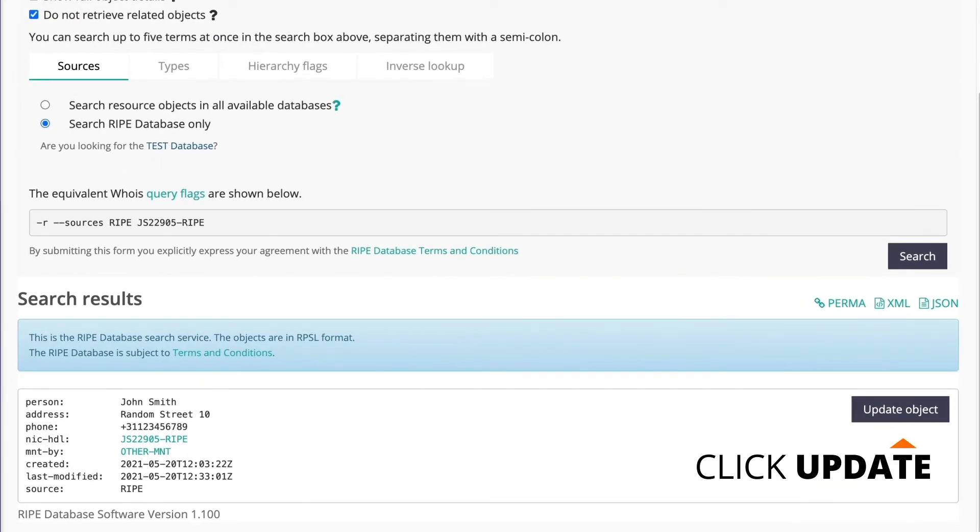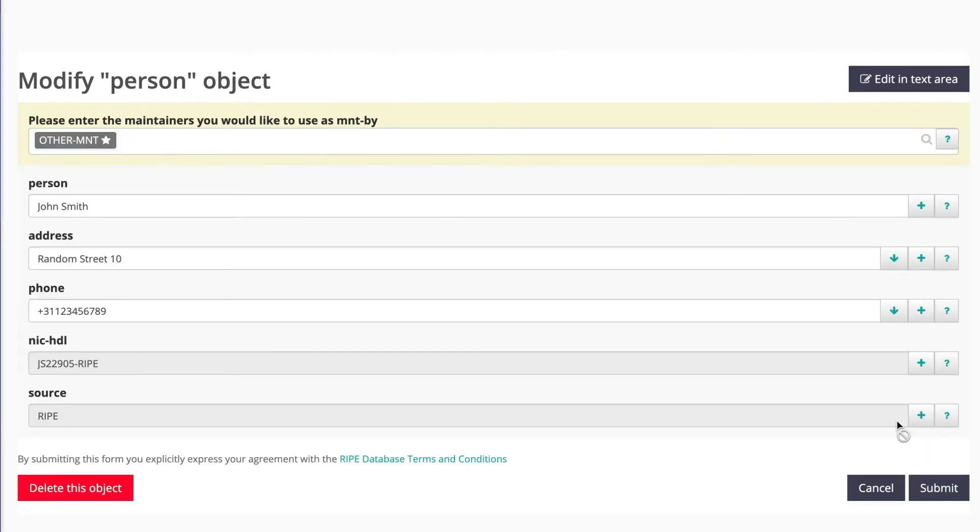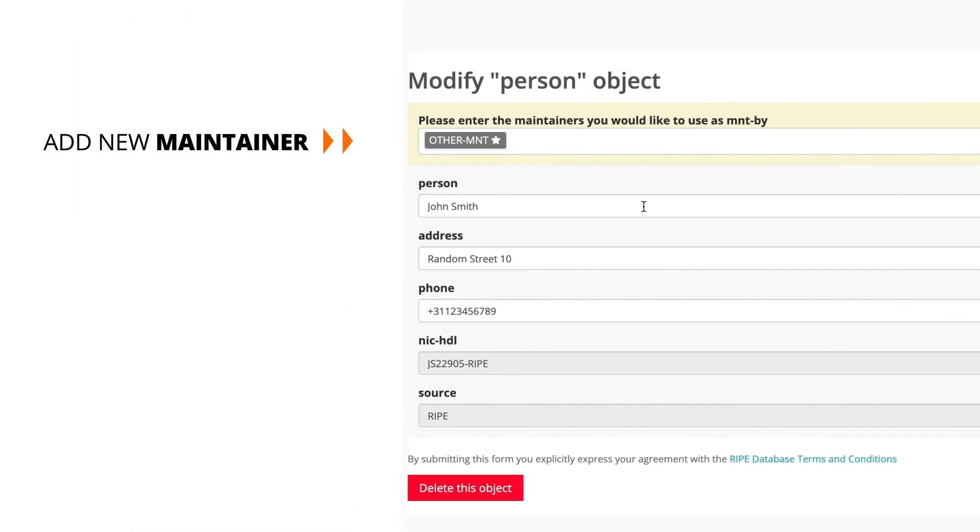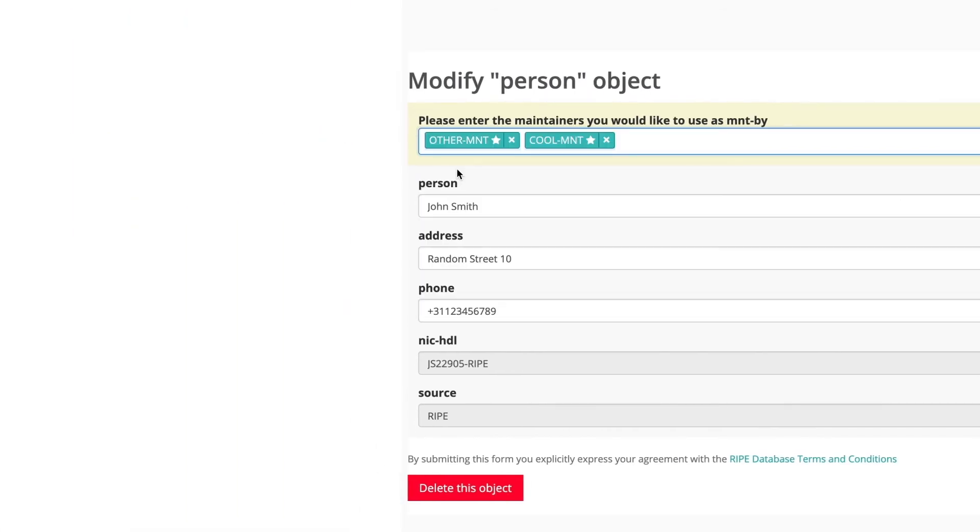You must be able to update the object. Add the name of the maintainer to the mnt field. That's it.